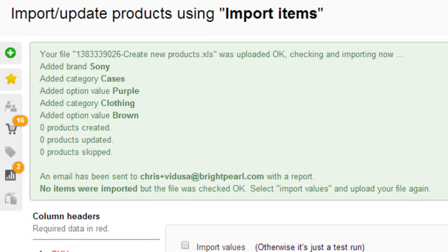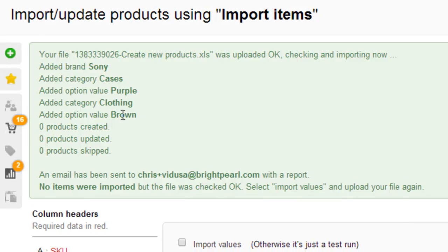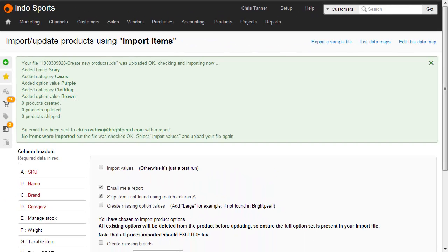So just like before, it's added any values that were missing. We've added a brand, Sony, a category cases, a colour that wasn't in Brightpearl before, and then a category clothing, and then a further colour. So it looks like all of our sizes were already in Brightpearl.